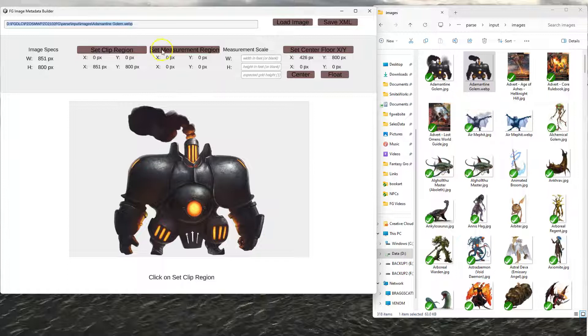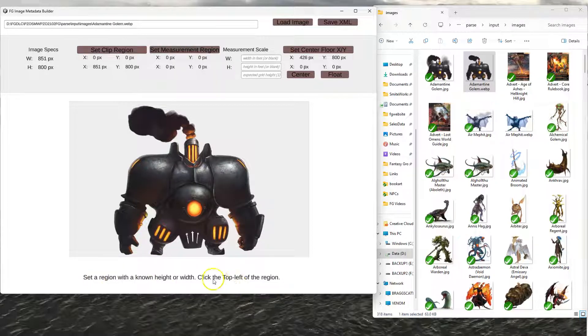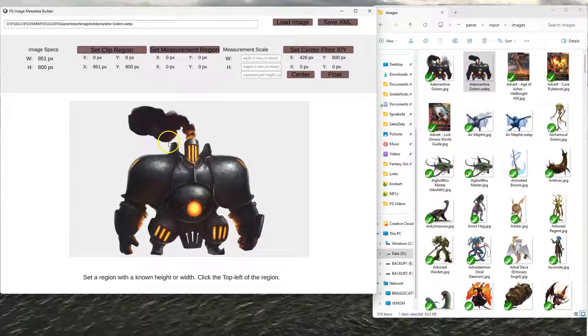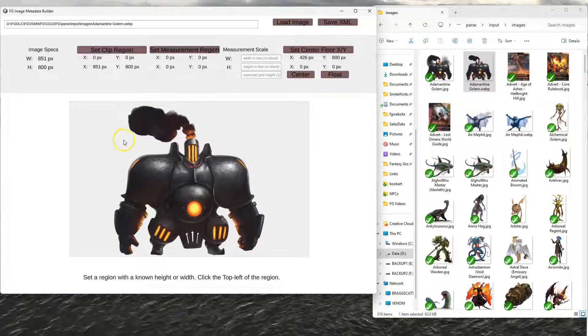But I'm going to use the set measurement region. You'll do it the same way, essentially. You'll say set measurement region. It'll tell you to set a region with a known width or height and then click the top left of the region. So let's say that the adamantine golem is supposed to be 20 feet tall. I would look at the description of the character or look them up online and see how big it is. So the top left would be kind of over here somewhere.